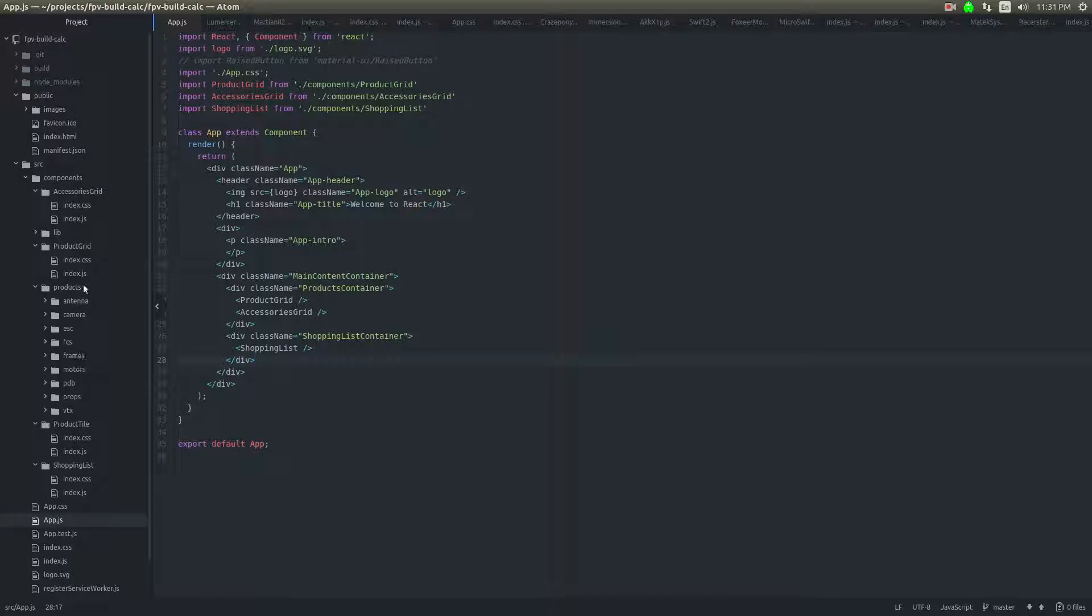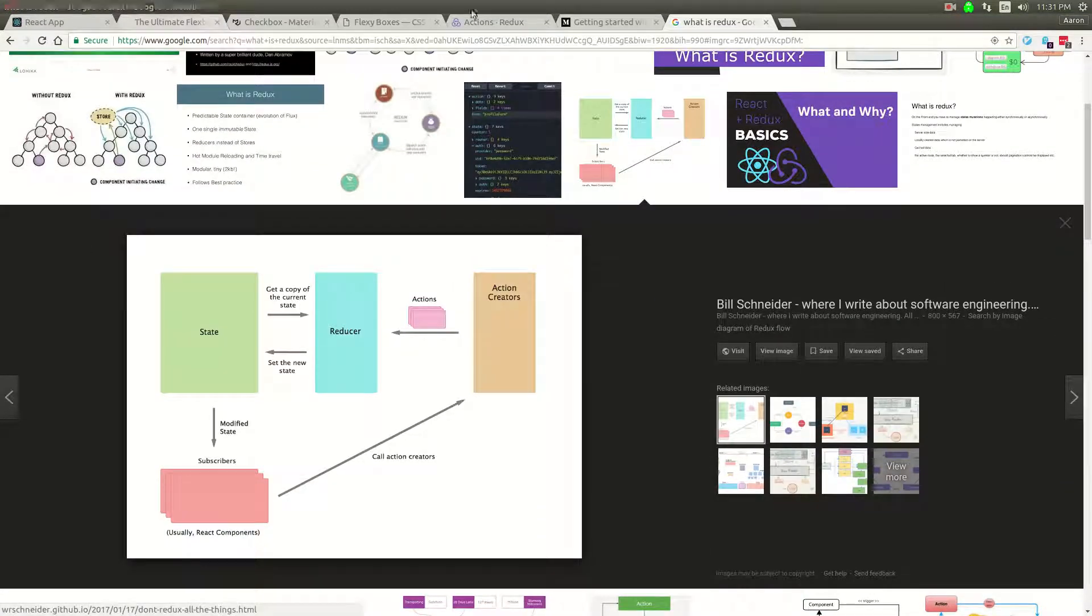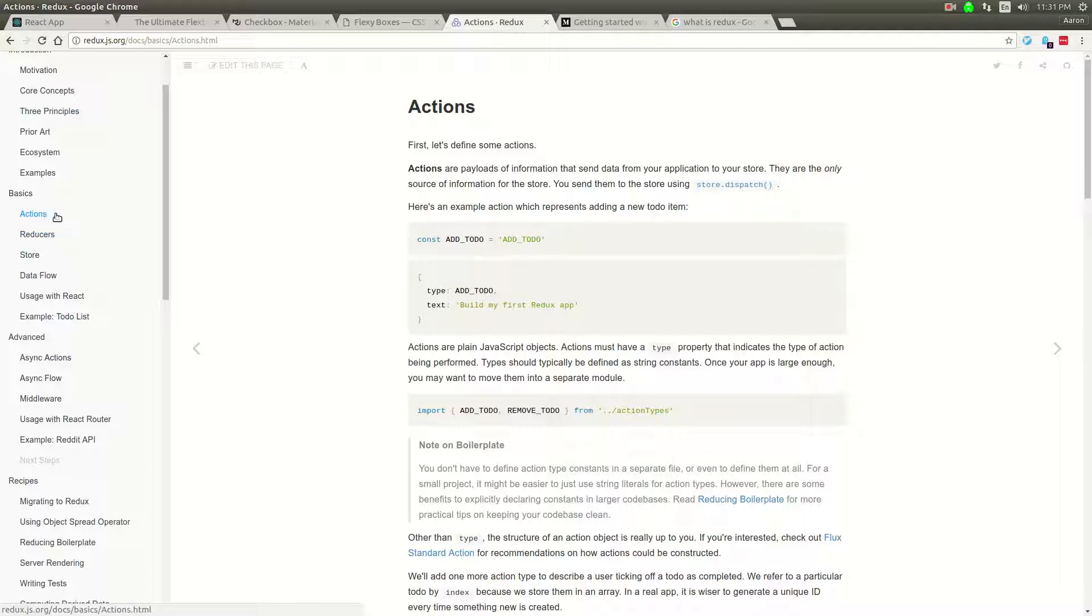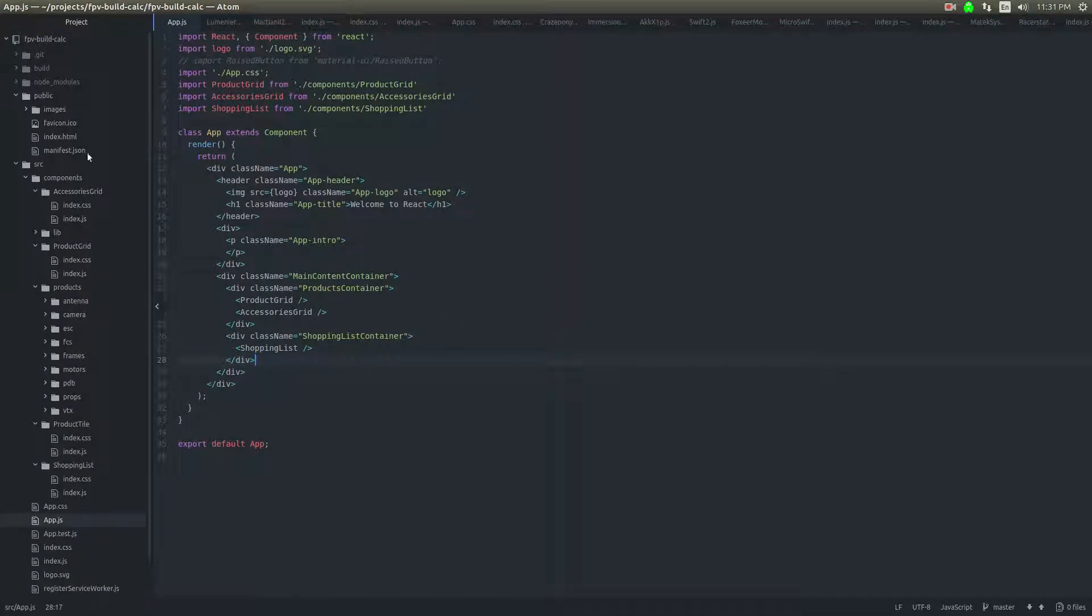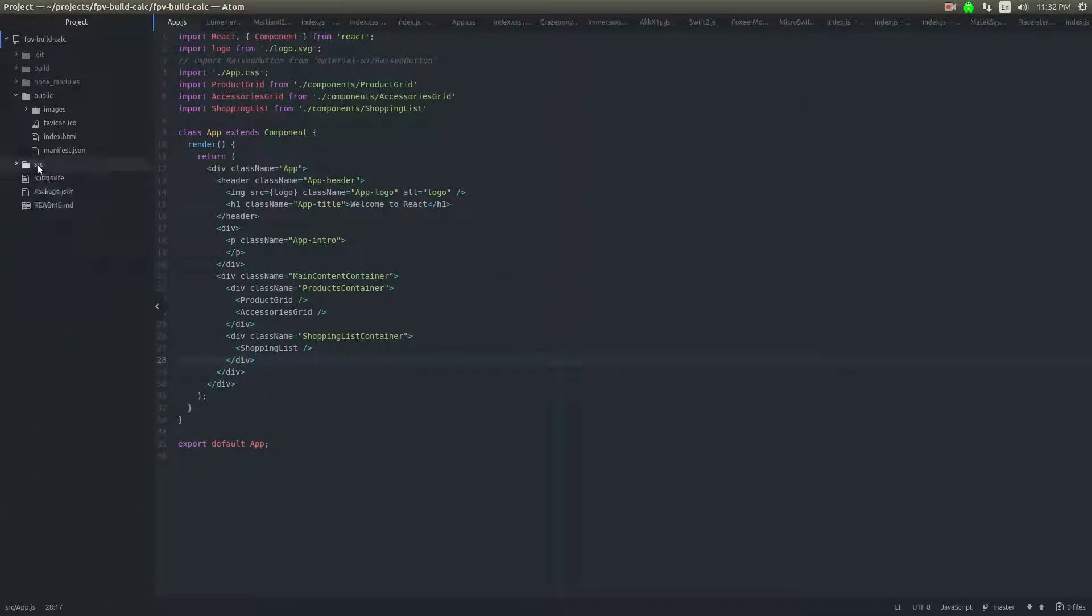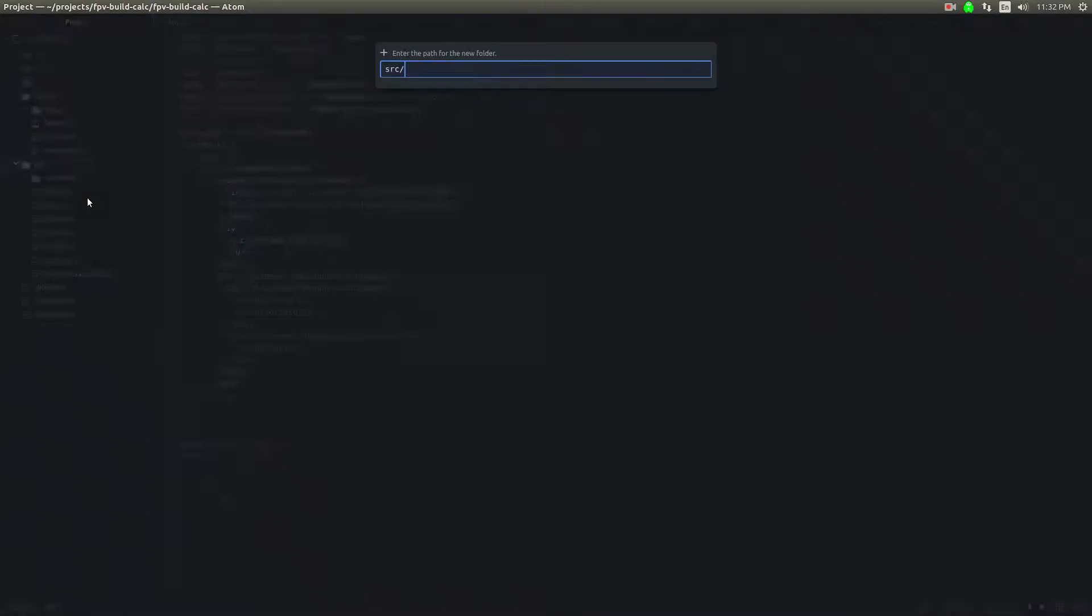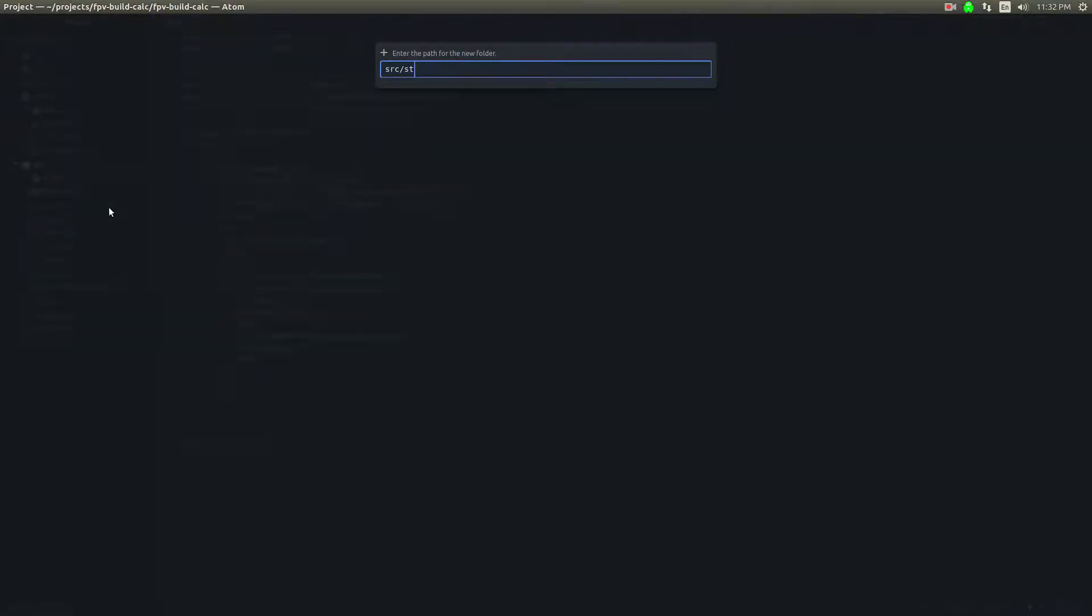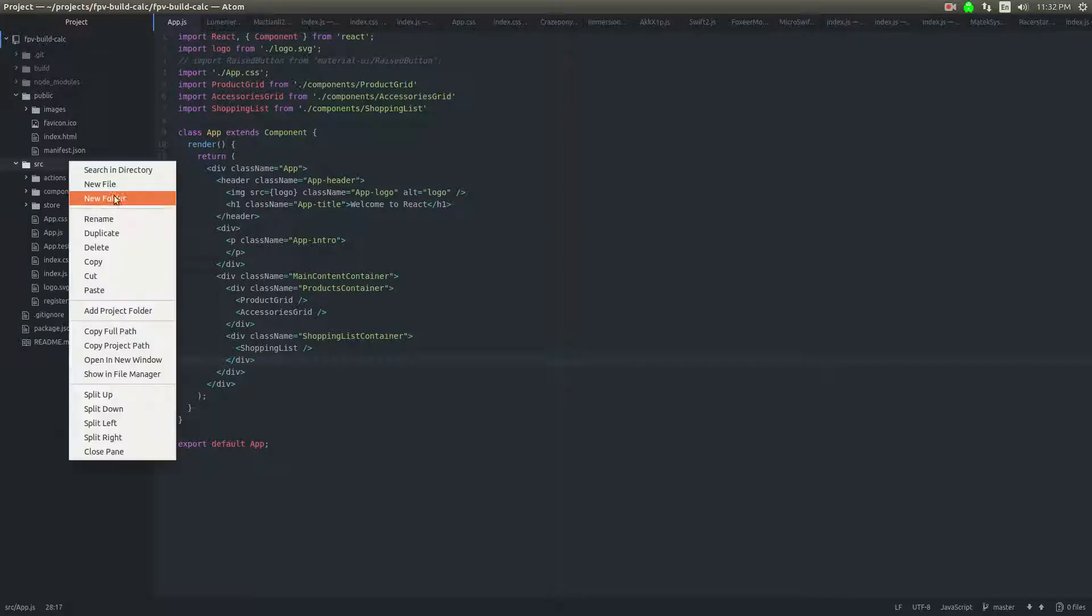So the first thing, if you look at the Redux documentation, goes through actions, reducers, store, and then finally wiring it up with React. I think that's the order that we're going to do this in. So I'm going to start with actions. I'm going to make a directory next to components. I'm just going to call it actions. And then I'll make another one called store, and I'll make another one called reducers.